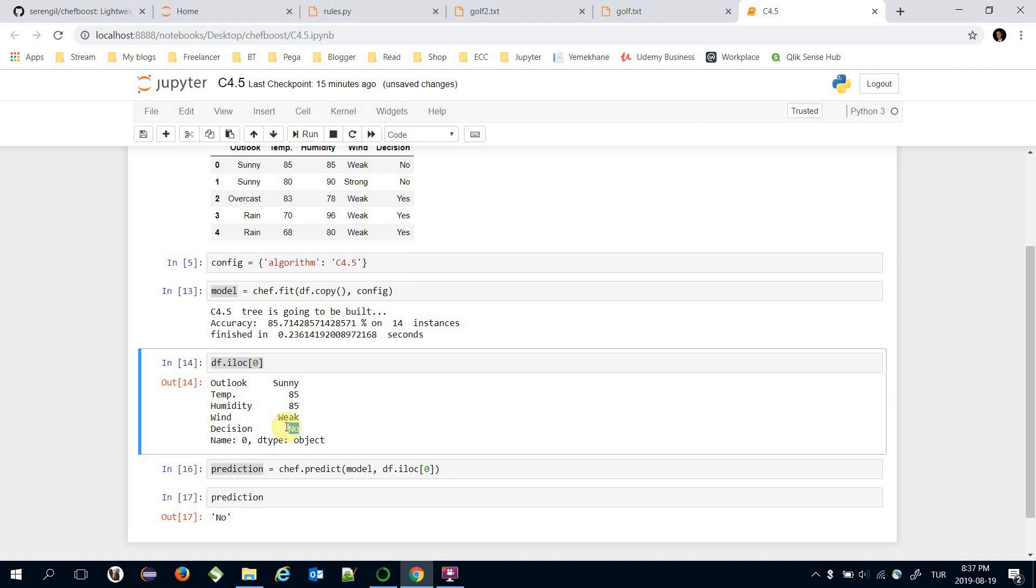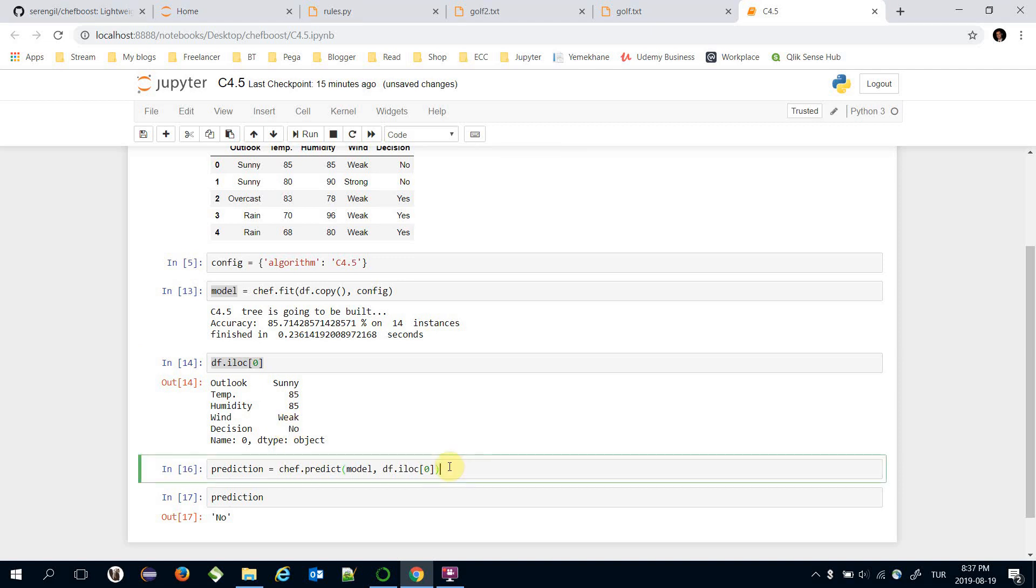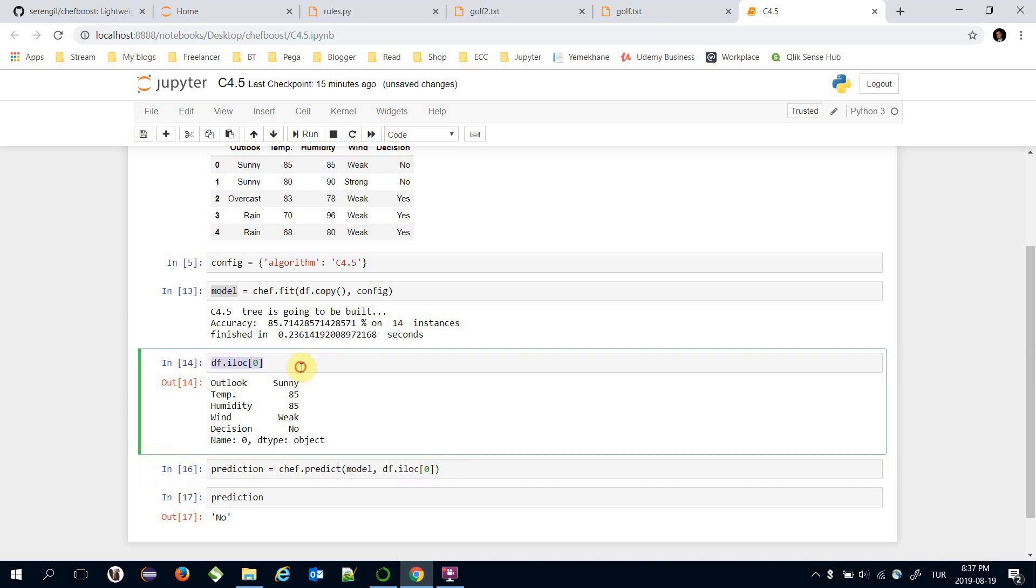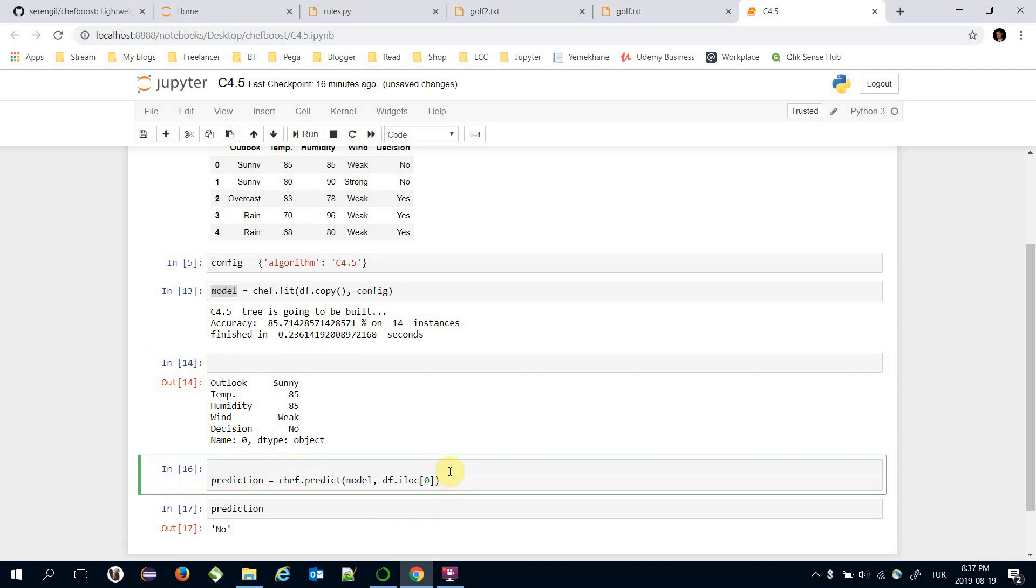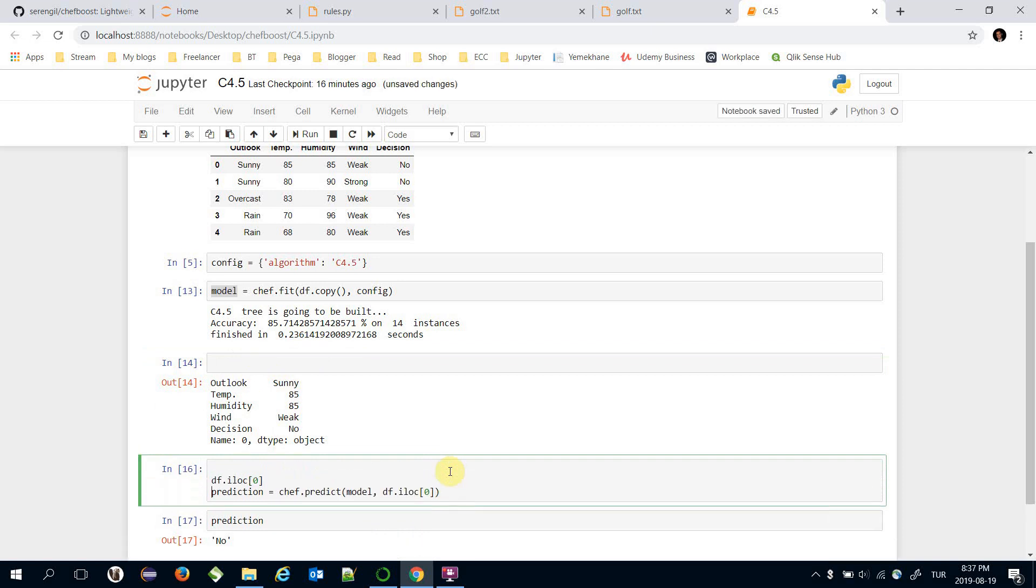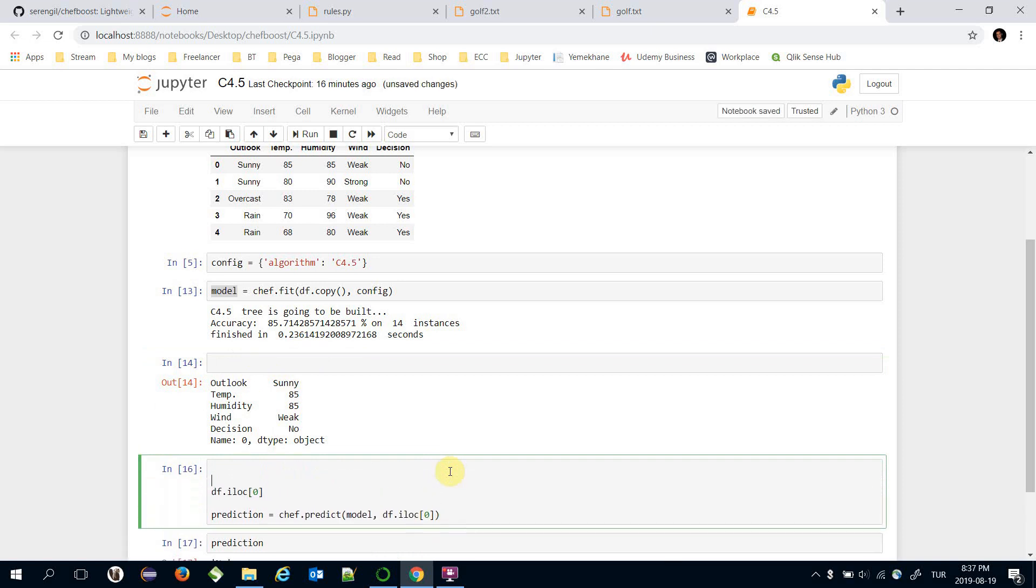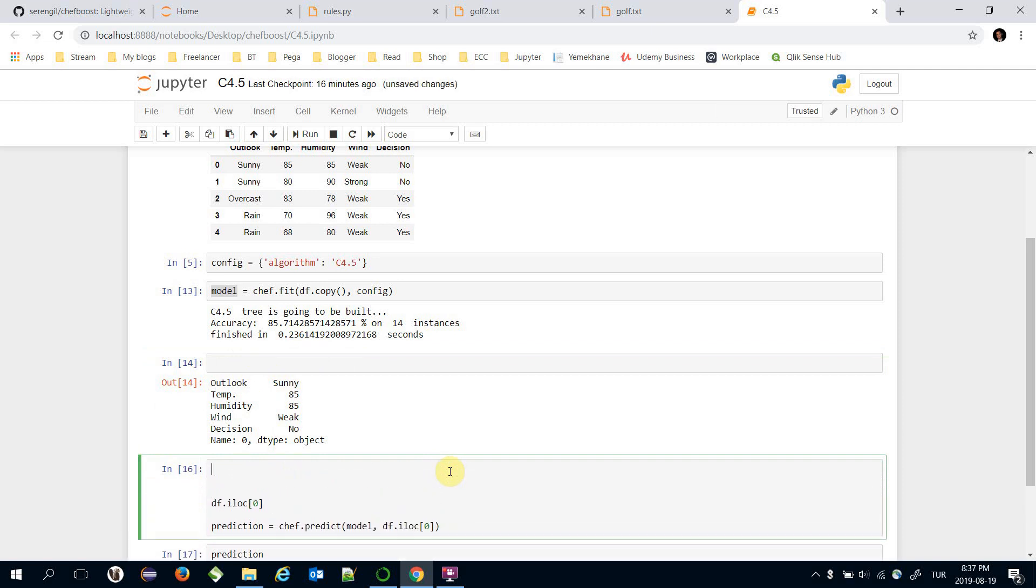Prediction is no. On the other hand, actual value is no too. This means that this instance is predicted correctly. Let's make predictions for all training set items.